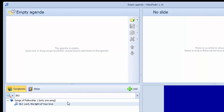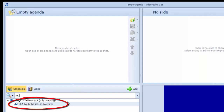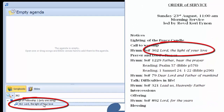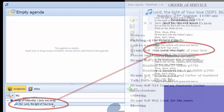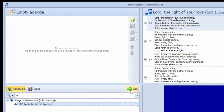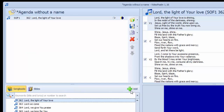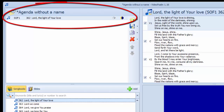We check that the title of the hymn found matches the one defined in the order of service. Select the hymn in the Songbooks area and press the plus add icon. The selected hymn is then added to the agenda.